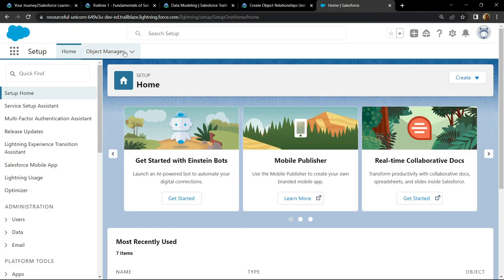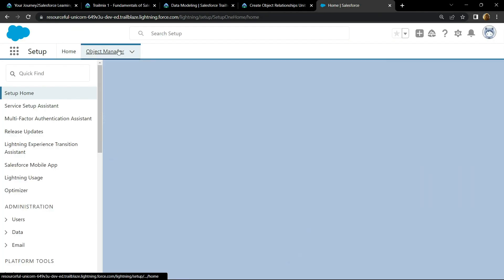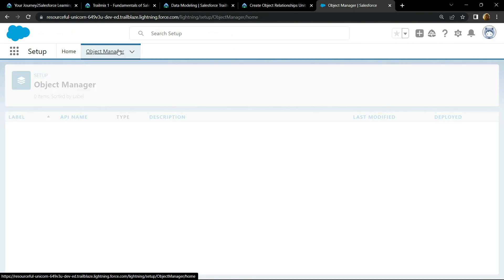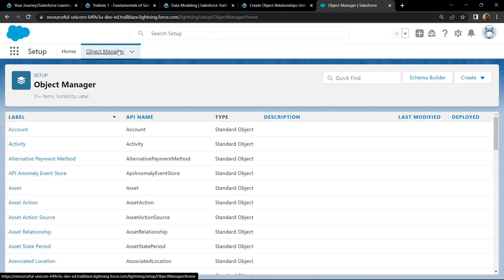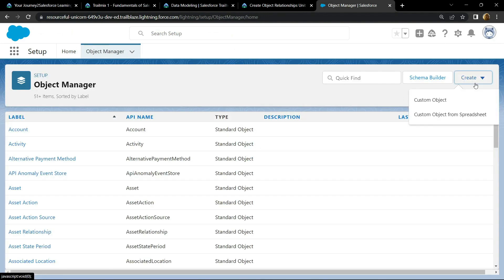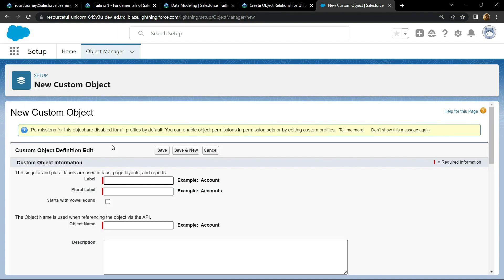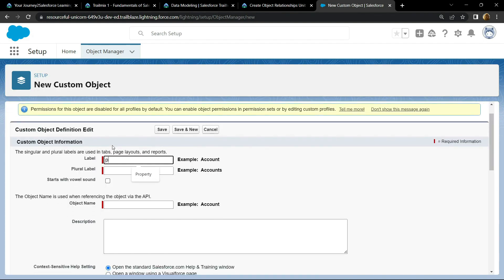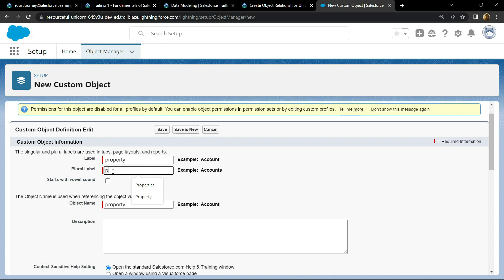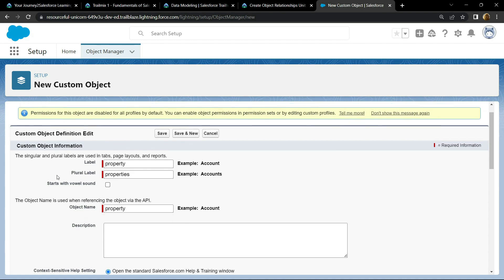Go to the object manager, then create a custom object. First of all, we have to create an object. For the label name, simply type property. For plural, you can type properties. After this, simply click on save.